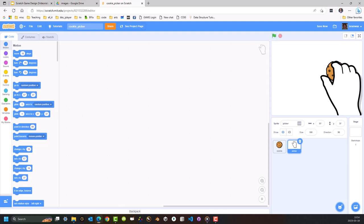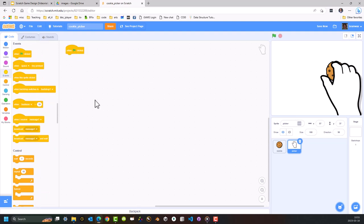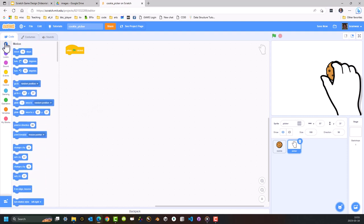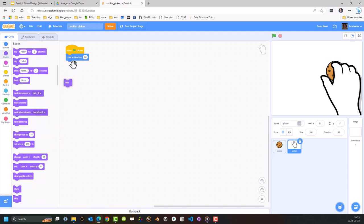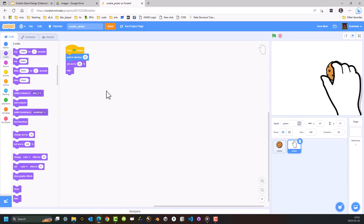So when the green flag is pressed, I want it to do a few things. I want it to point in a specific direction — to sort of rotate the hand a little so it looks a bit more realistic in terms of how it's moving around and picking. I'm going to set the size and then make it disappear. So I'm going to come across here to Events, then when the green flag is clicked, go to Motion — point in direction 60 degrees. That's just going to change its angle a little. Then I'm going to go to Looks and make it hide, and set the size to 40% of its current size.